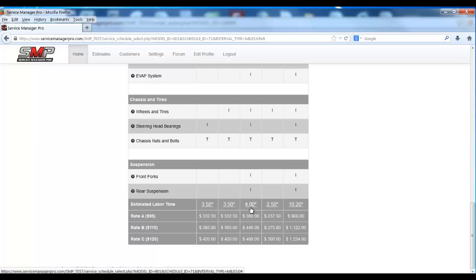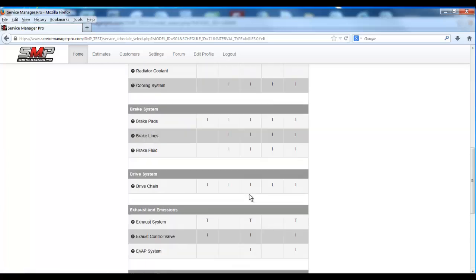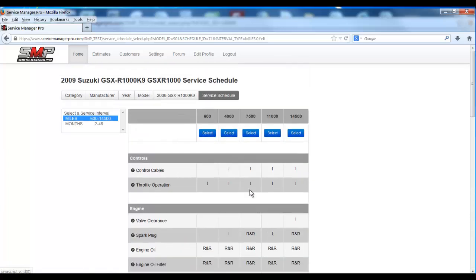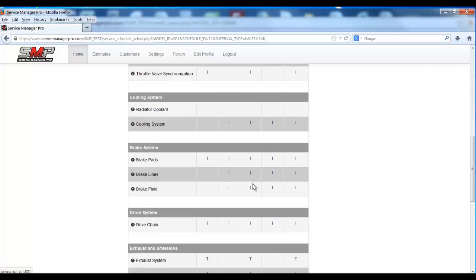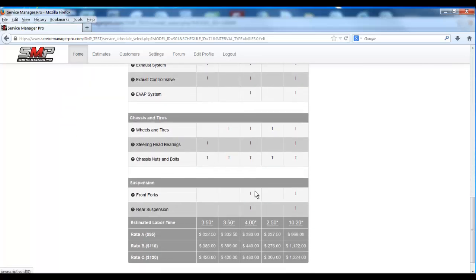Now once you do that, that labor time will not change at all if you change your multiplier. If you change your service multiplier up or down, that labor time will be frozen only against that model. We've essentially given our customers a way to publish their own times against all of our service schedules.